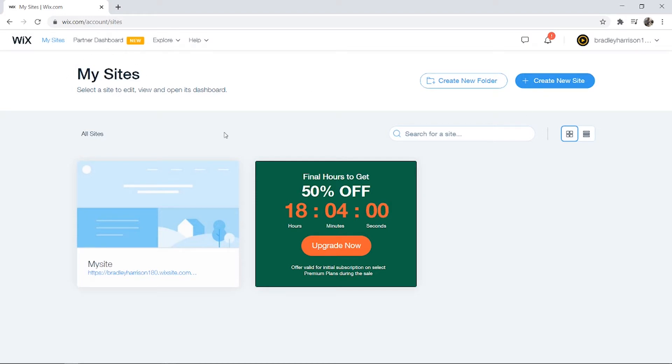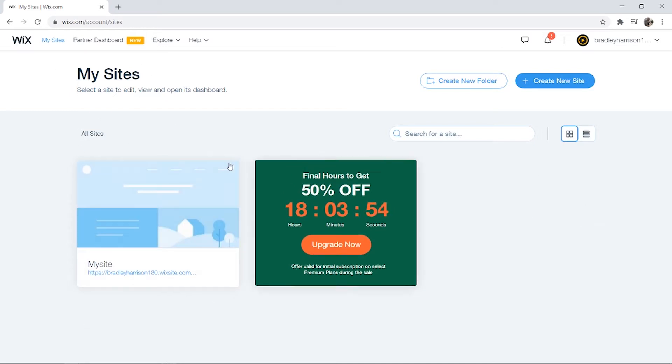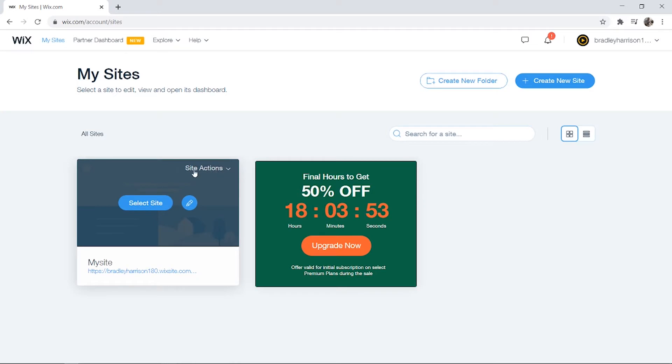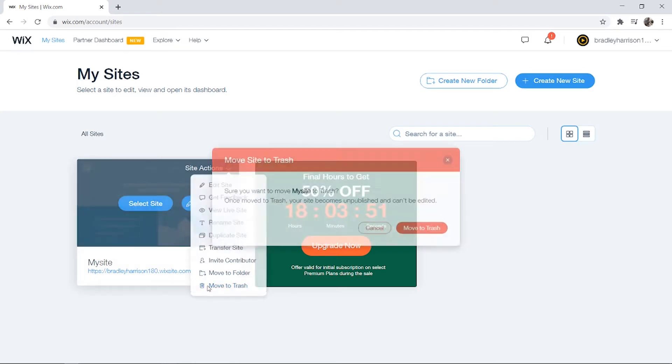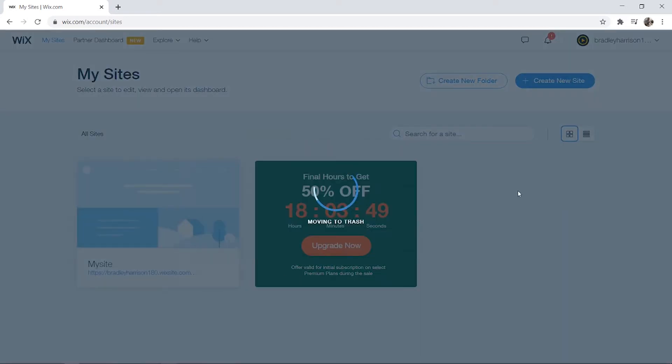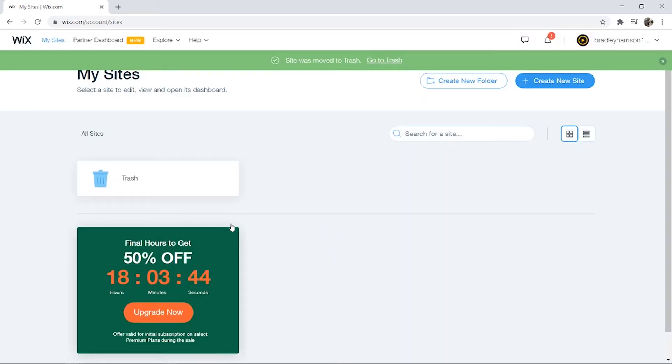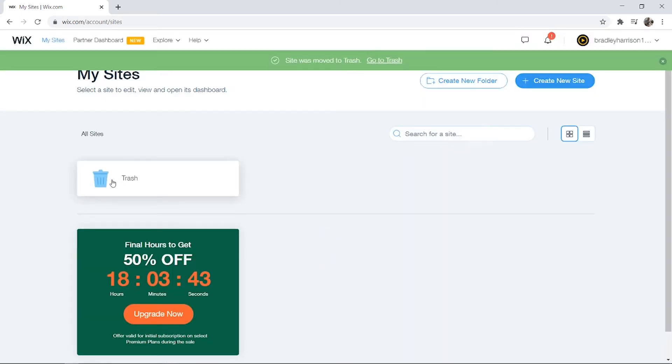Before we delete our account, we actually need to remove all of the websites we've ever made. On My Sites here, you should see all of your websites. Just go here to Site Actions, then move them to trash and click here, move to trash. Once you've done that, they should all be sent to trash.